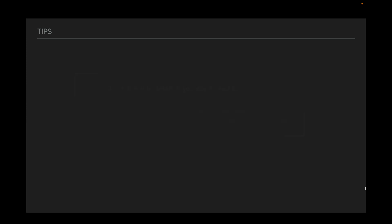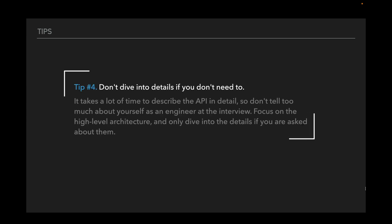Tip number four: Don't dive into details if you don't need to. It takes a lot of time to describe the API in detail, and it doesn't tell too much about yourself as an engineer at the interview. Focus on the high-level architecture and only dive into the details if you're asked about them.